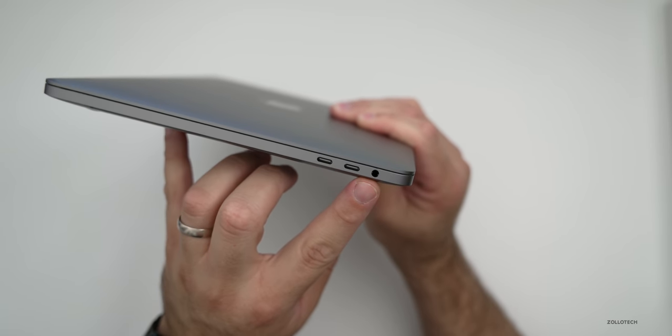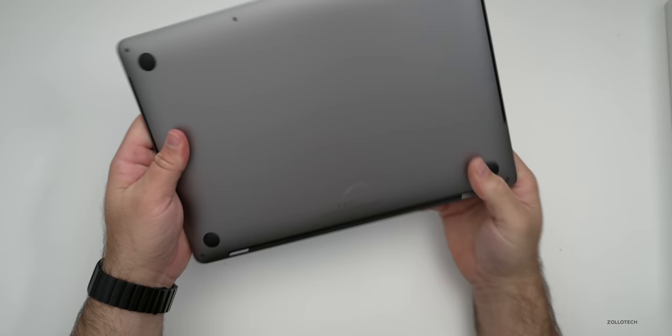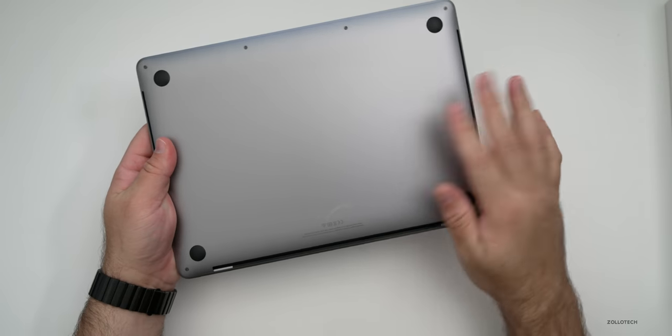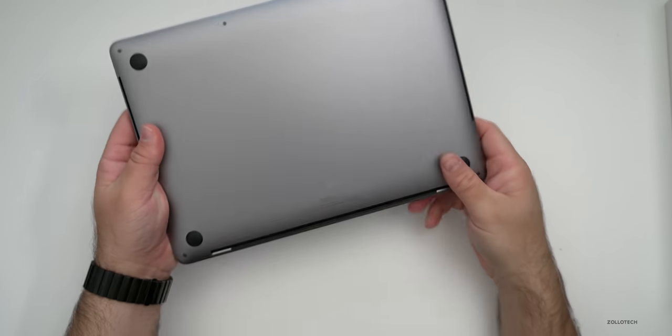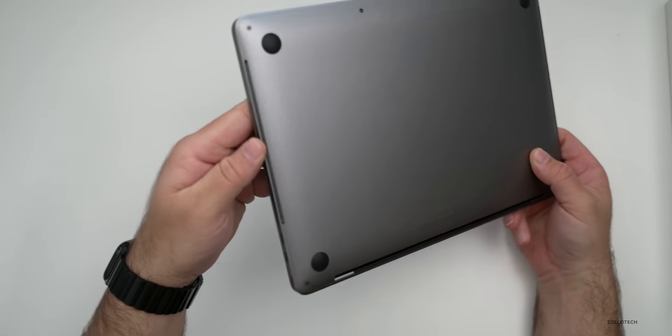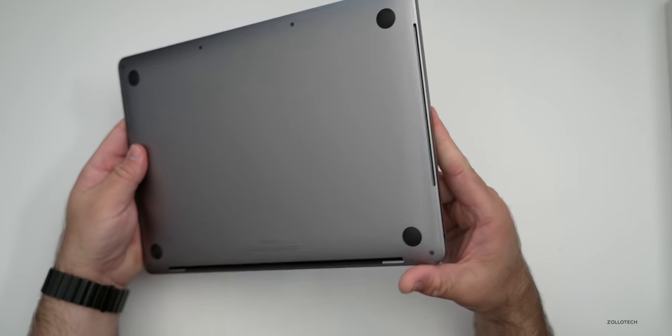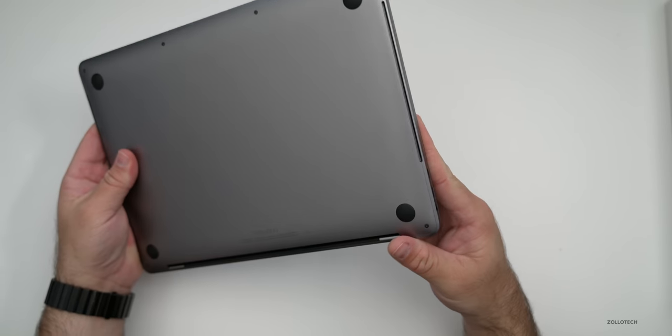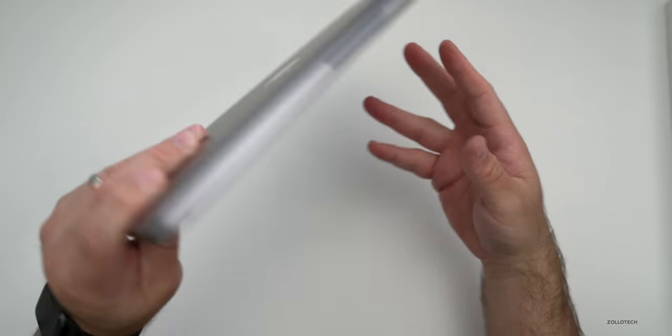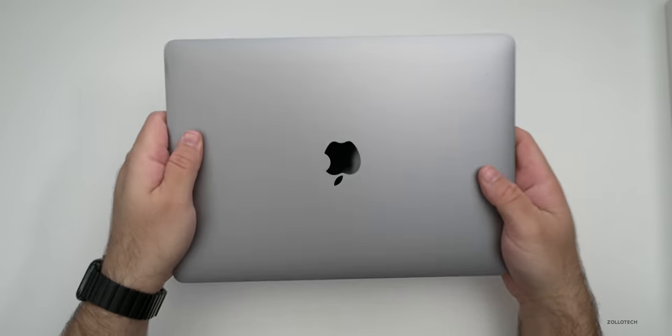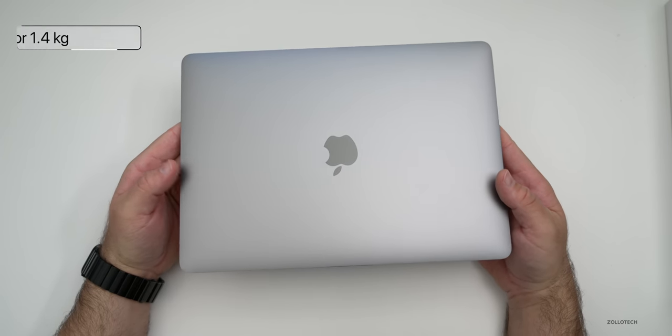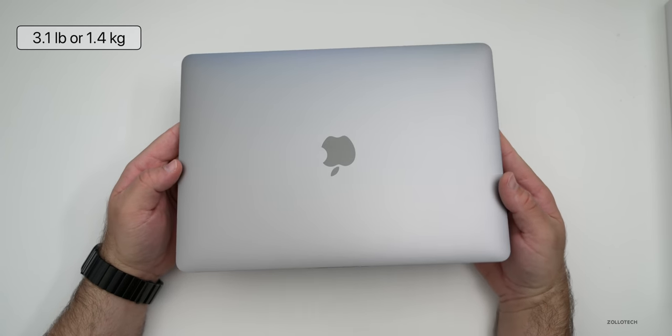Along with a 3.5 millimeter headphone jack. On the bottom there's nothing really other than the four feet you would expect and a couple vents, one on each side. So you have a vent here and a vent on this side and then that's about it.